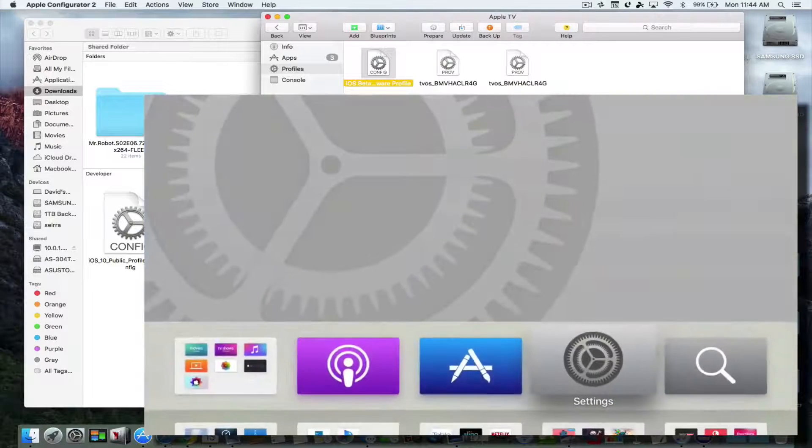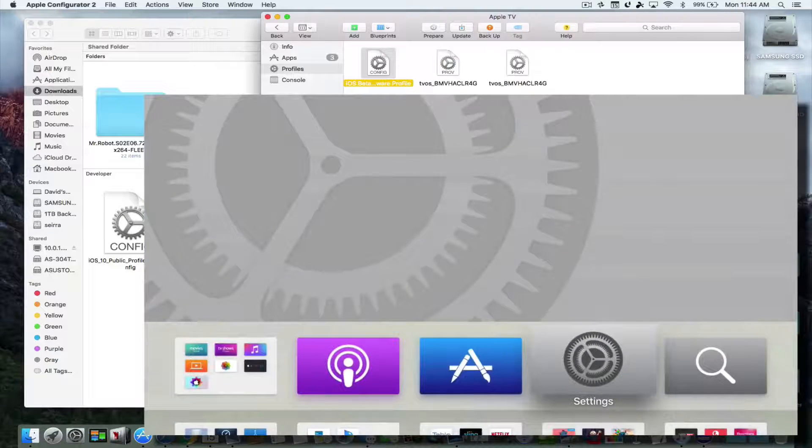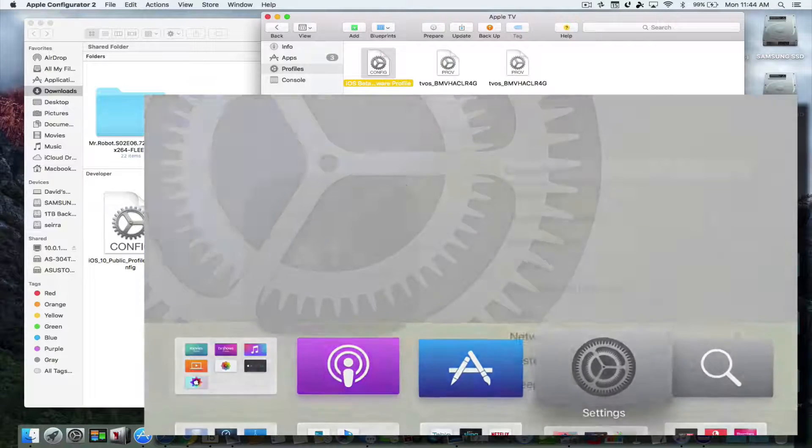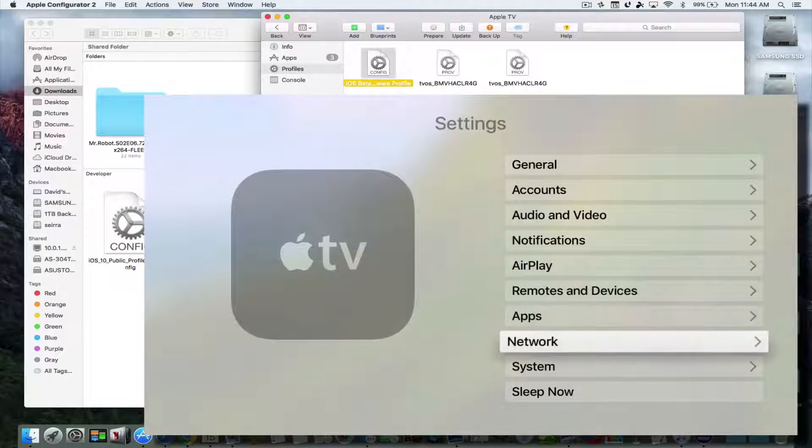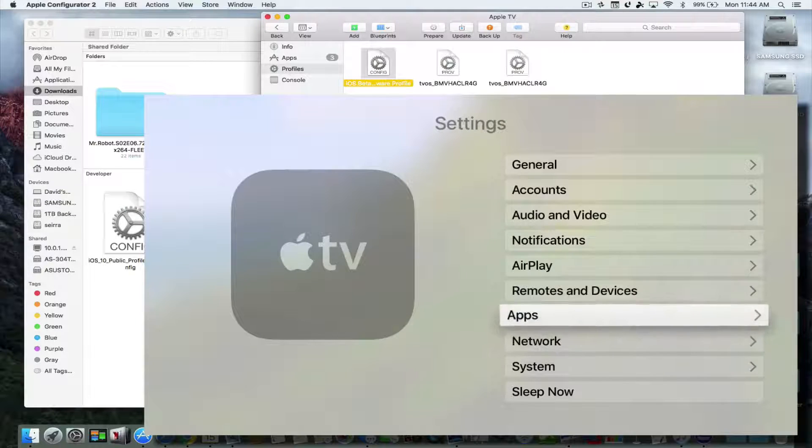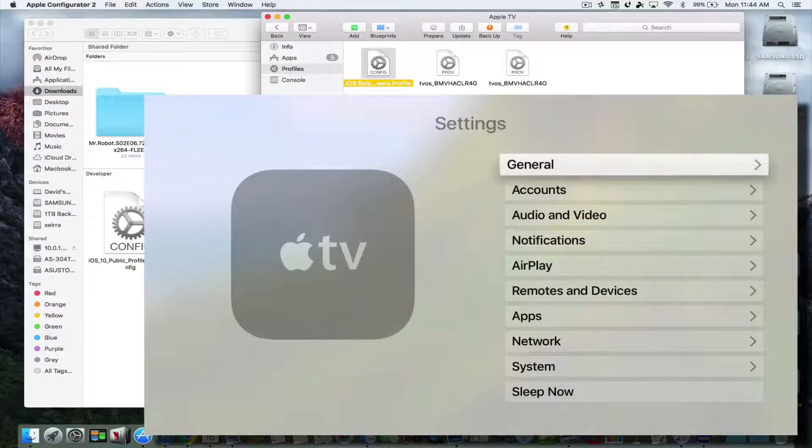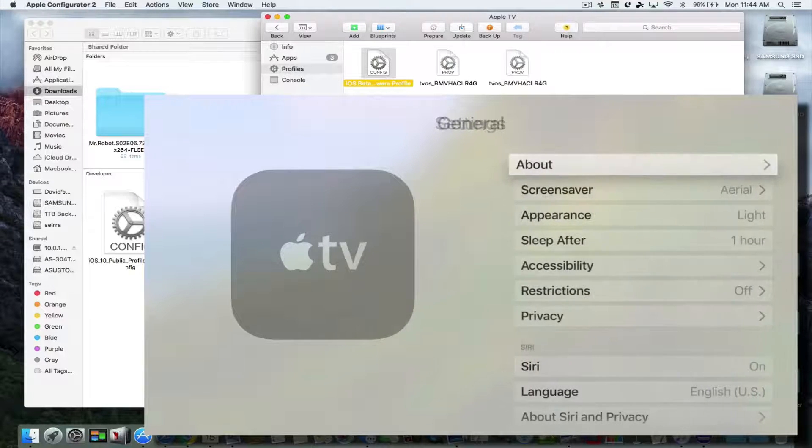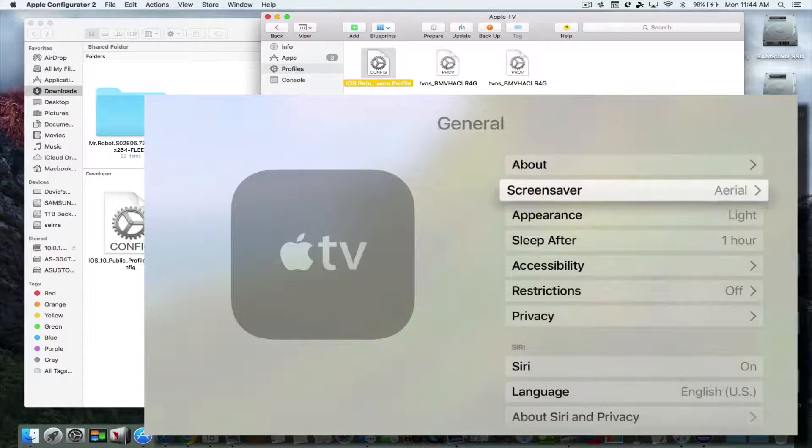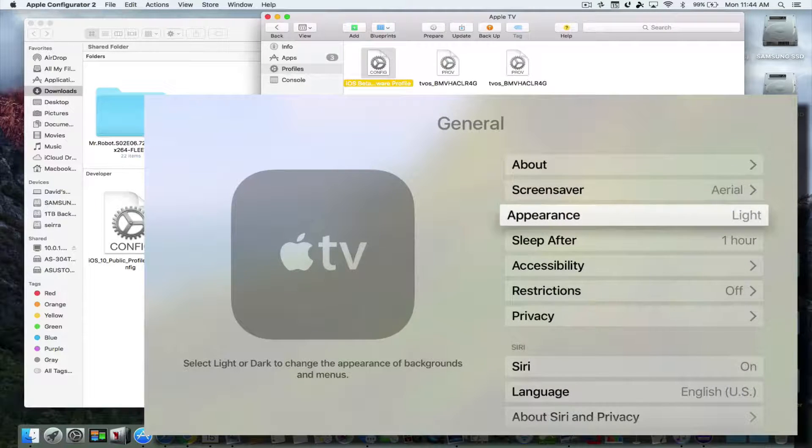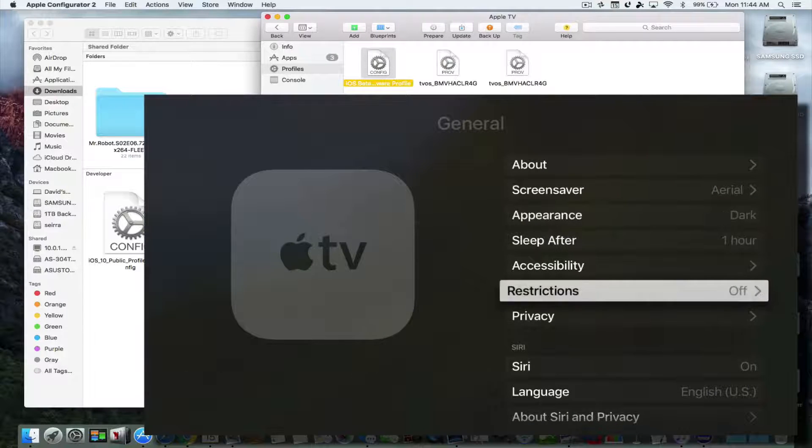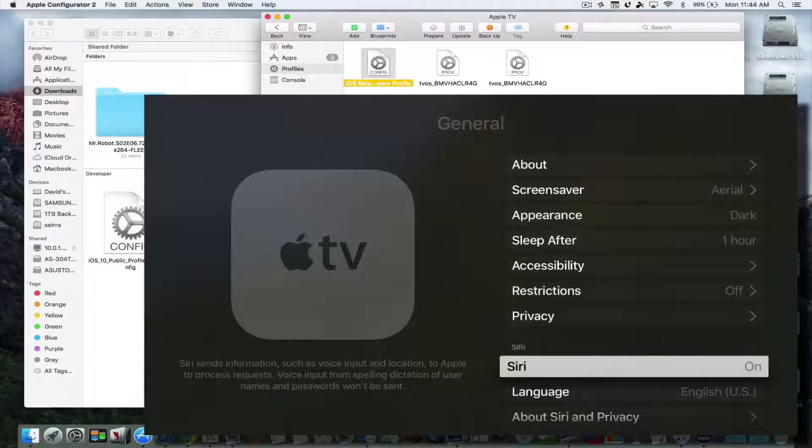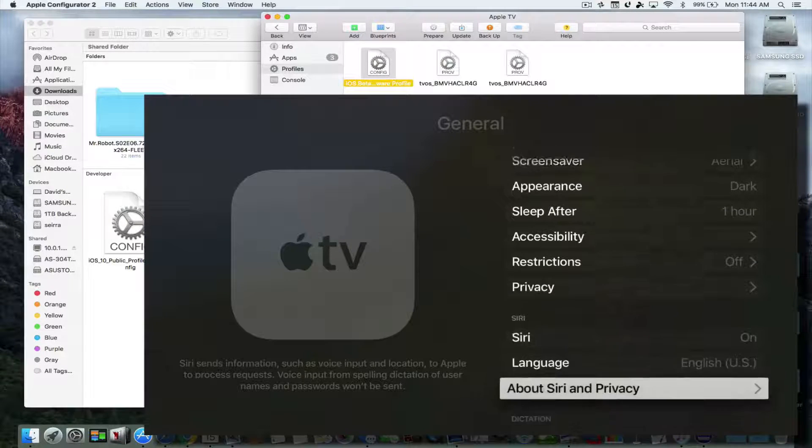You basically just go through all the prompts. There's a lot of new features, I'm not going to go too much into it. But if you say, for instance, hit General and you hit Appearance, you can now go into dark mode. You can see that it's going to be a lot of great stuff.